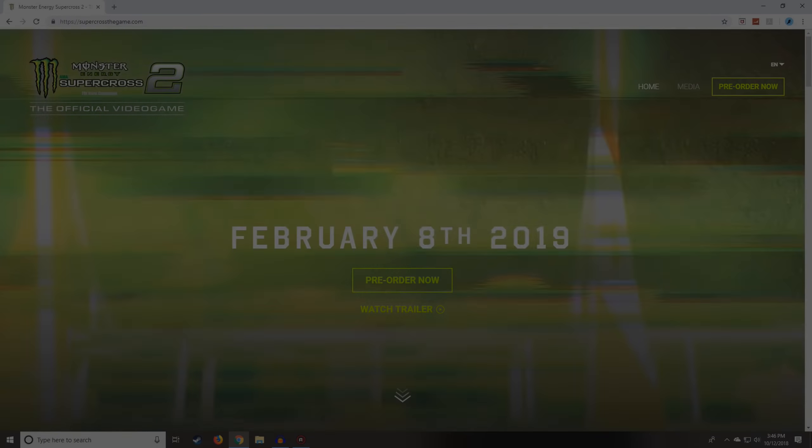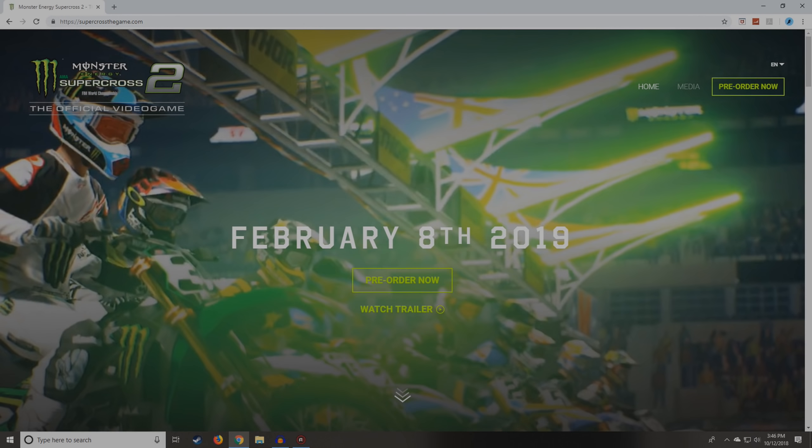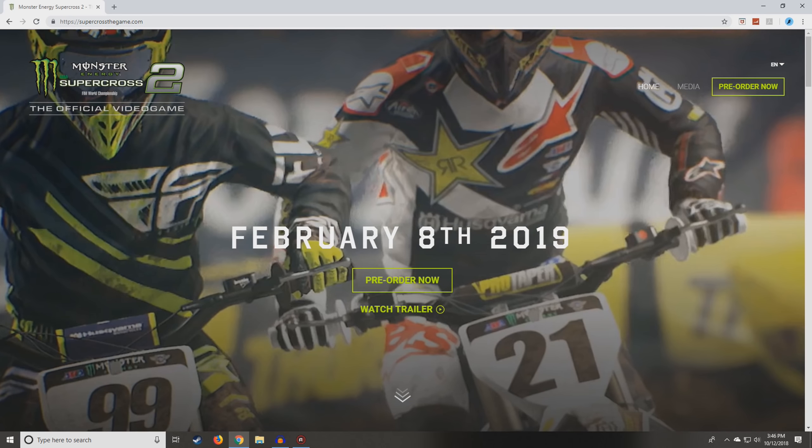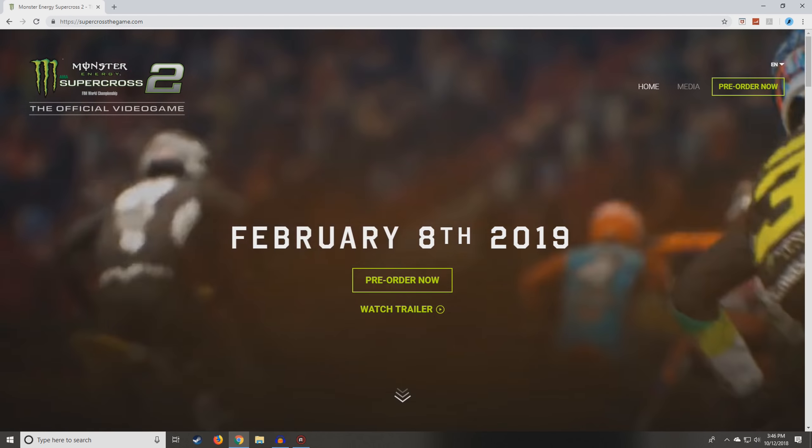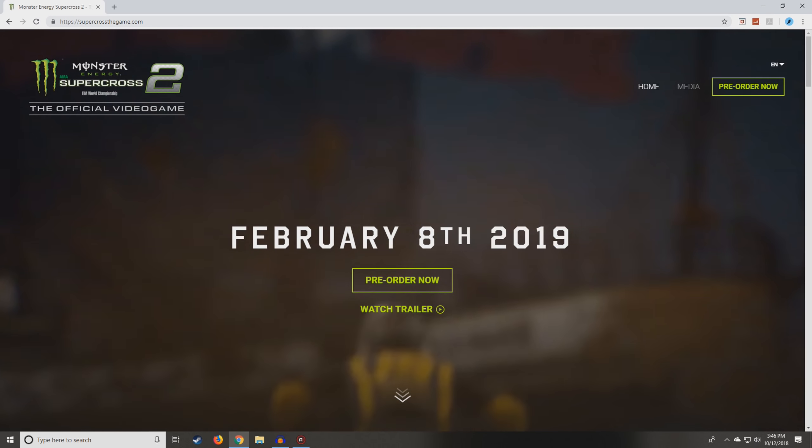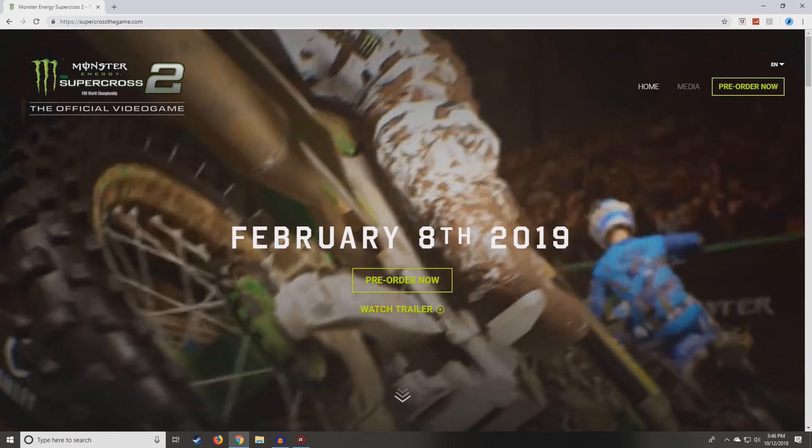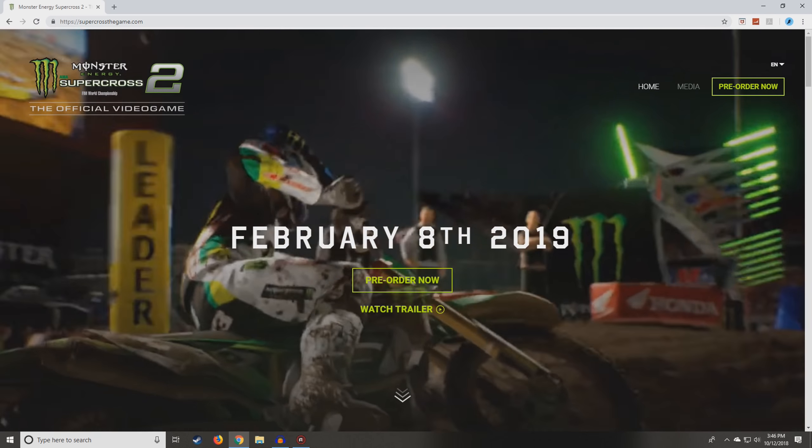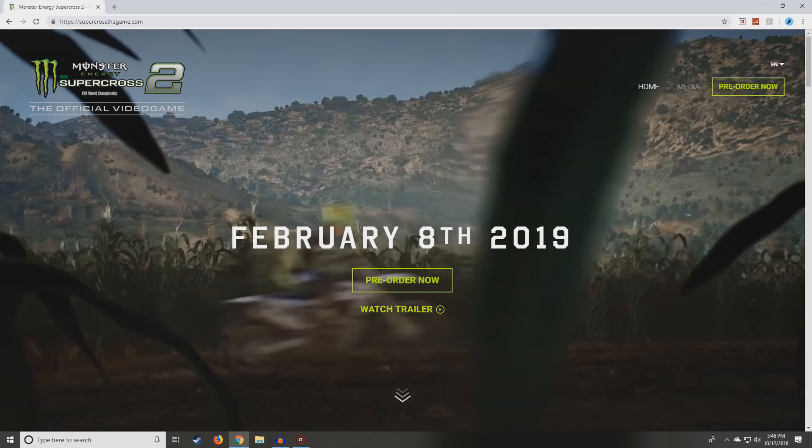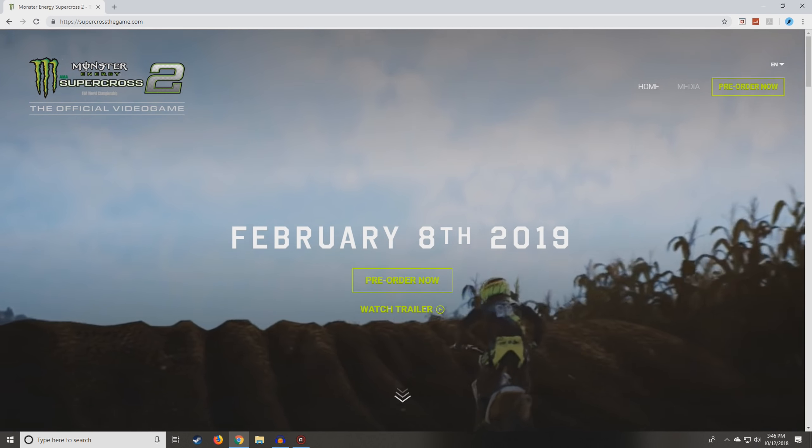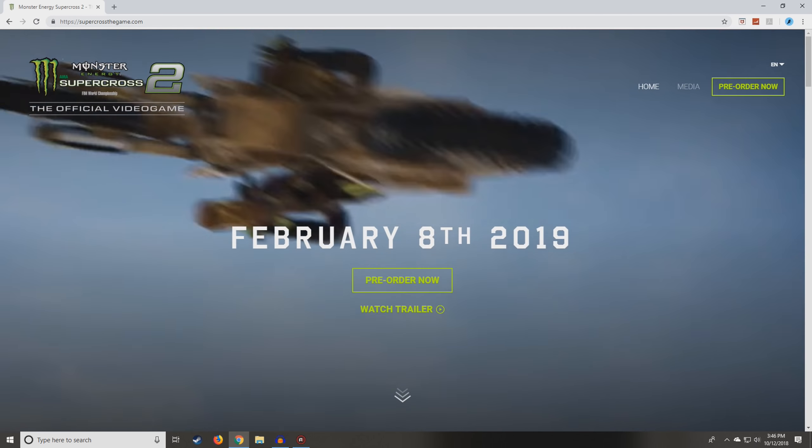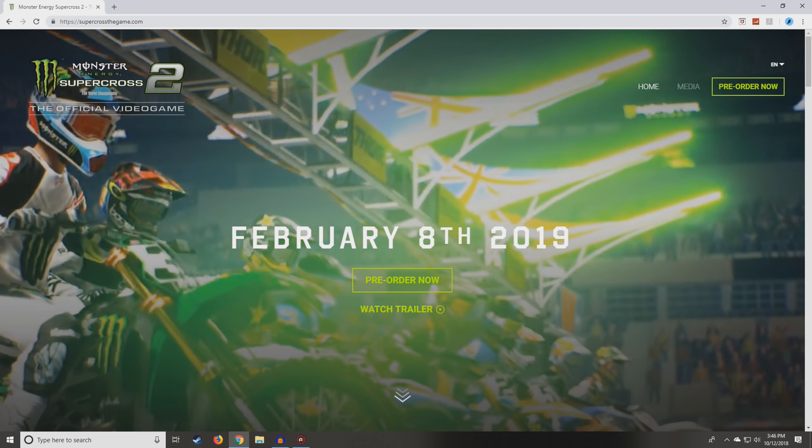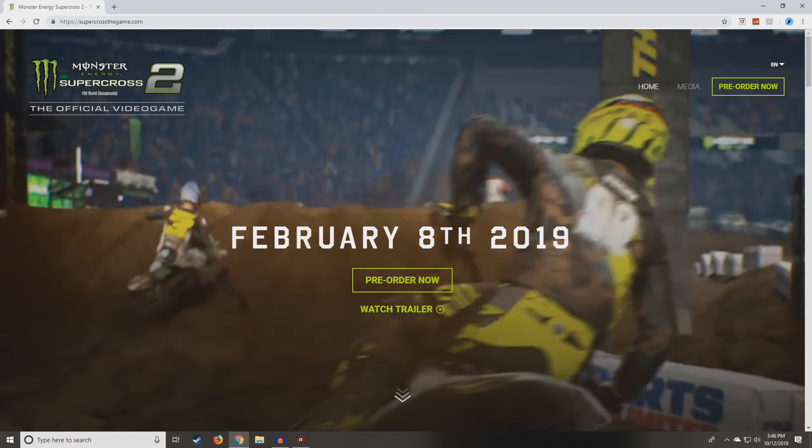We just got some really big news. A couple days ago, we made a video asking if Supercross the Game 2 is coming in 2019, and it for sure is. They just released this trailer and updated their website. You can come here. I'll leave the link in the description if you want to see the full trailer.